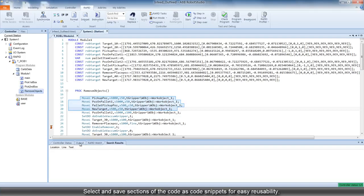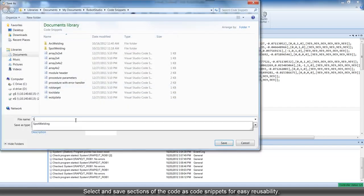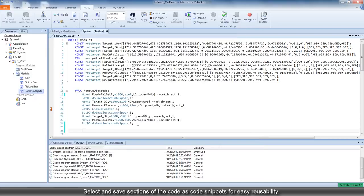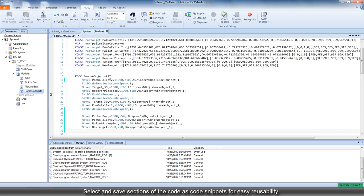The snippets functionality lets you select and save sections of the code, which can then be accessed from the snippet menu and be reused elsewhere. This provides easy reusability of common code constructs.